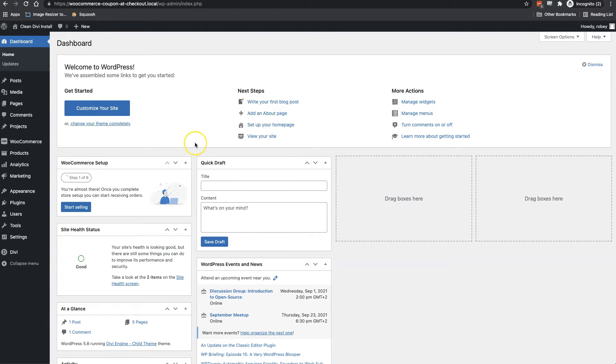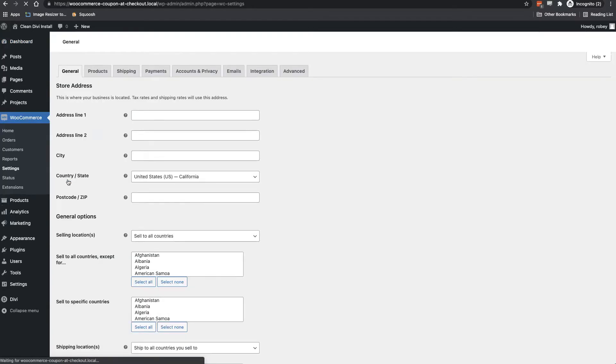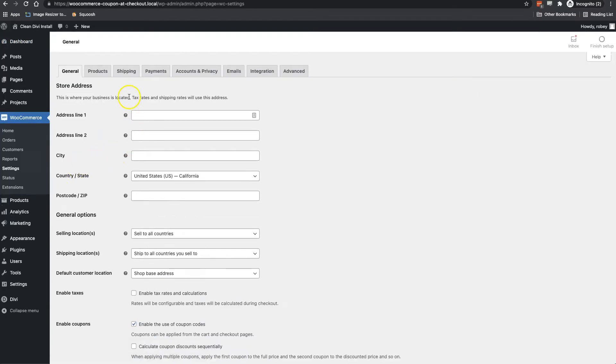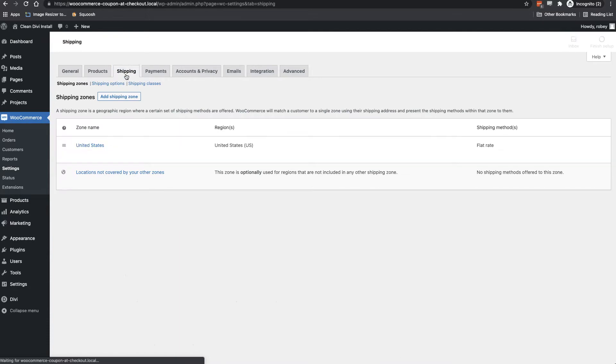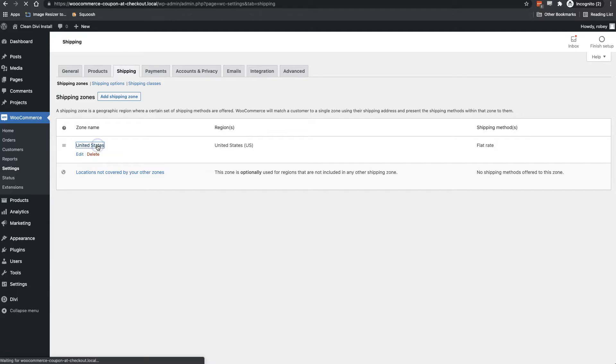We'll step through the code, but we need to do a few things before we can get to adding the code to that functions.php in your child theme. First, we need to go to the shipping and set up the free shipping method. So to do that, we're going to head over to WooCommerce and settings, and then we'll hit that shipping.